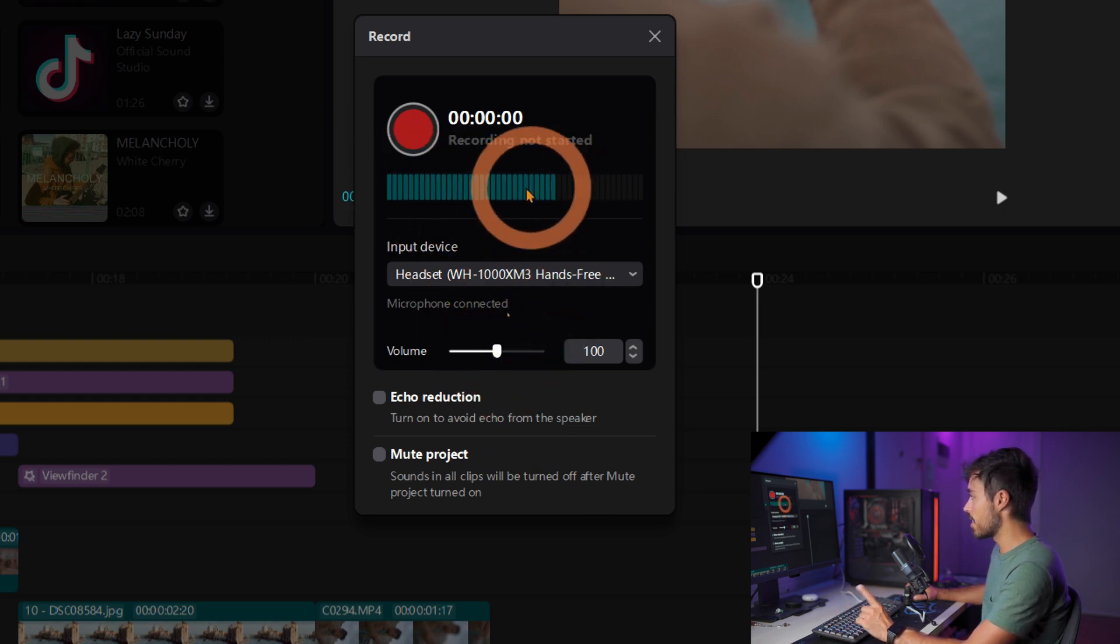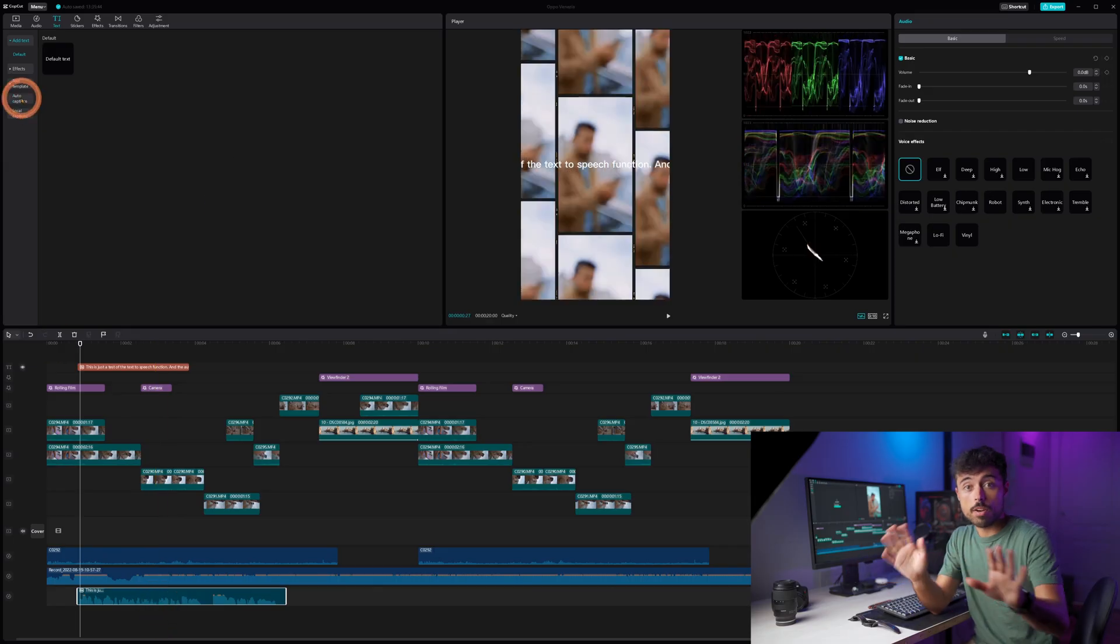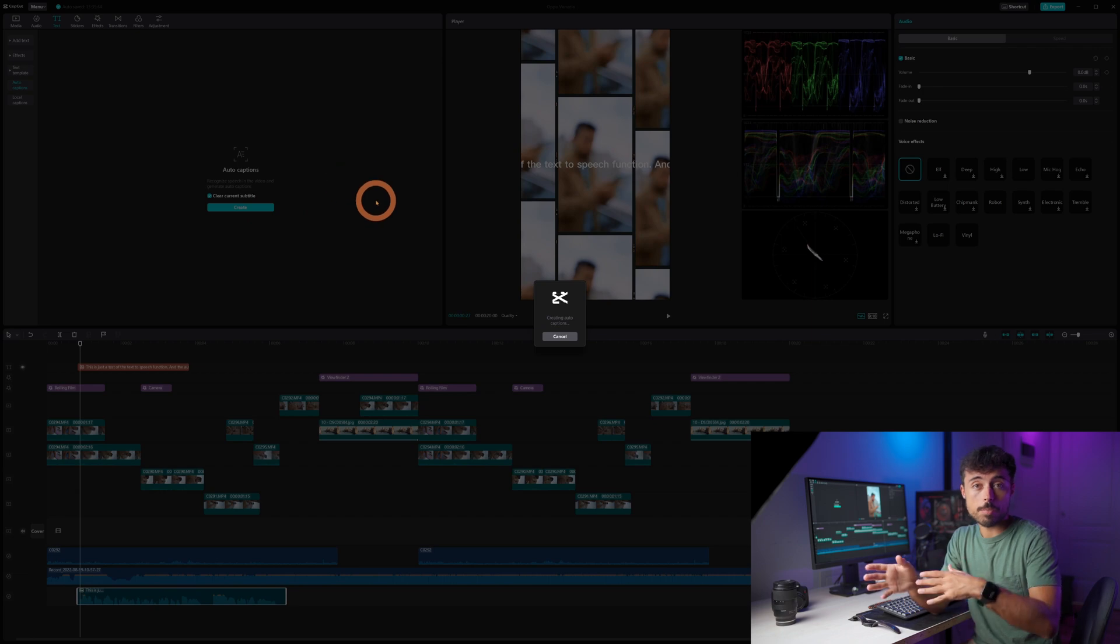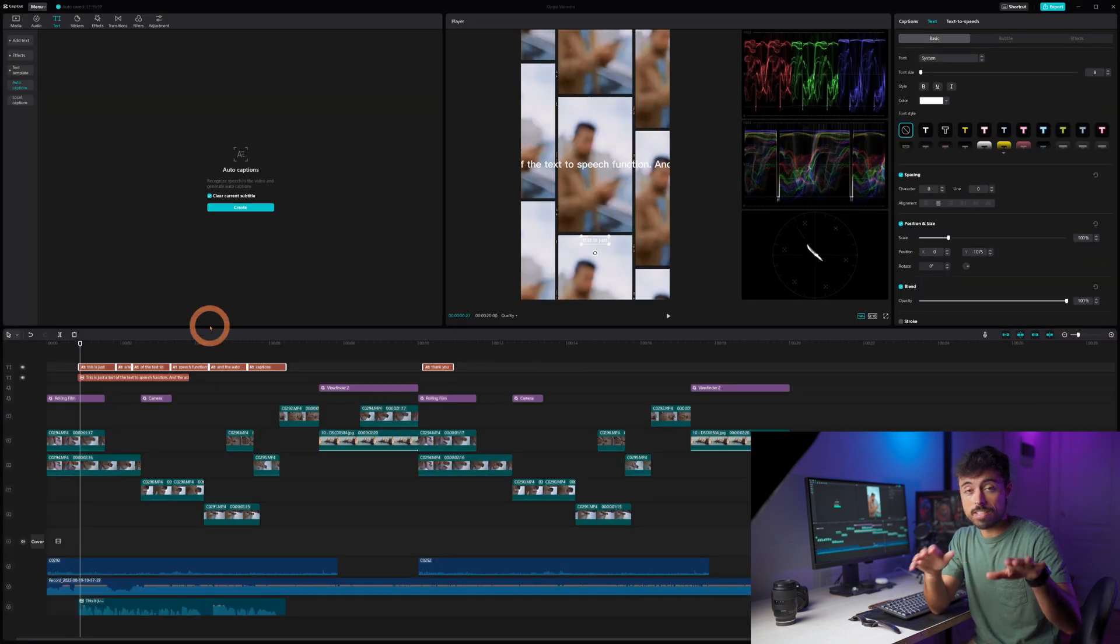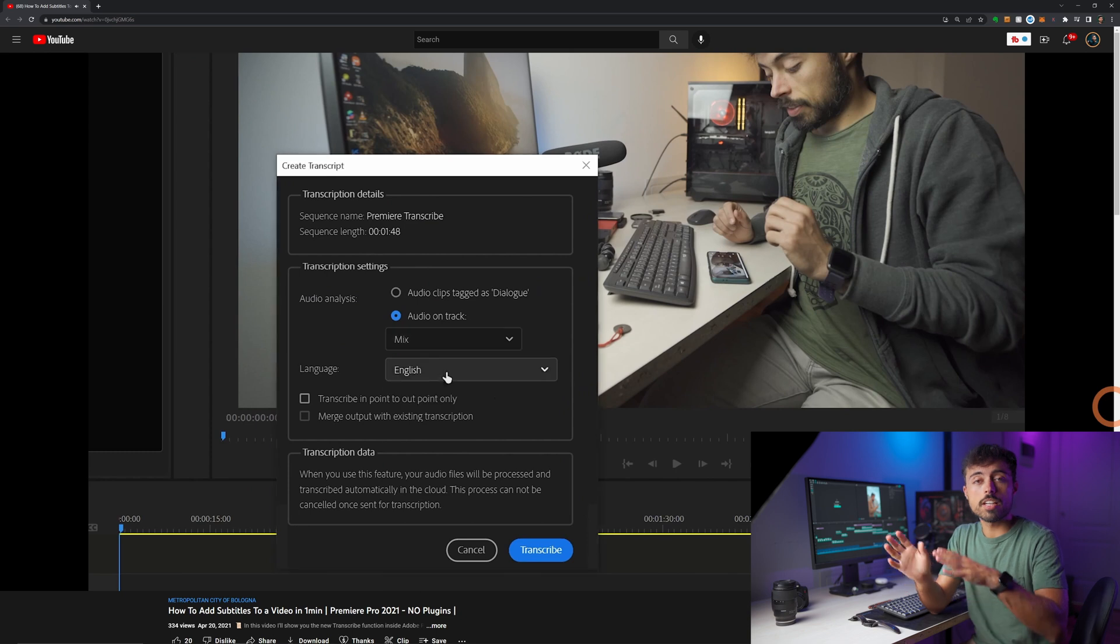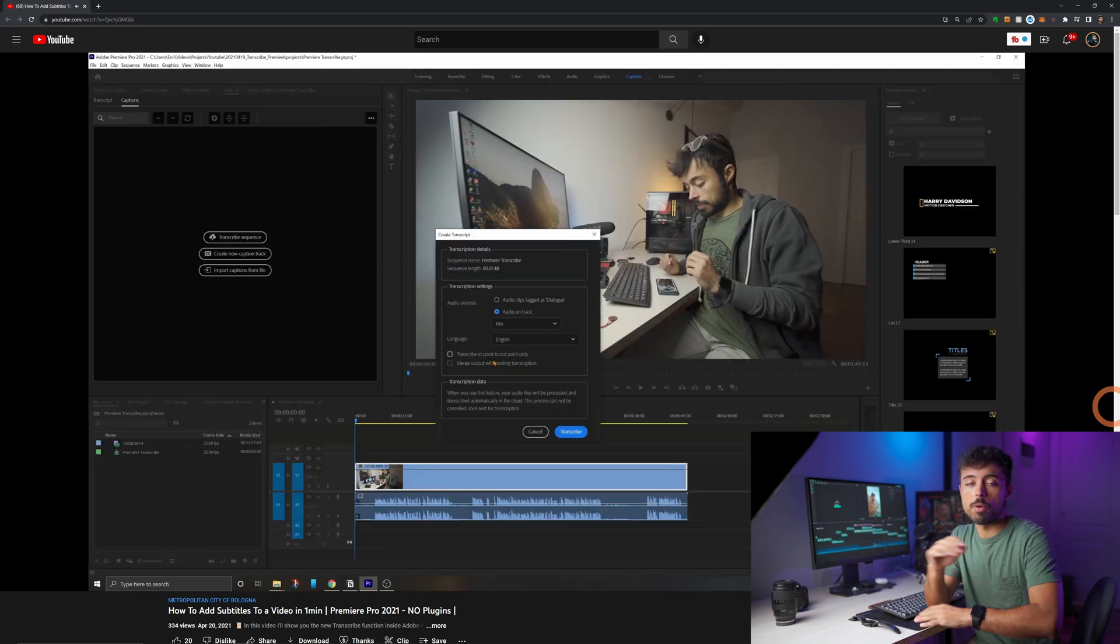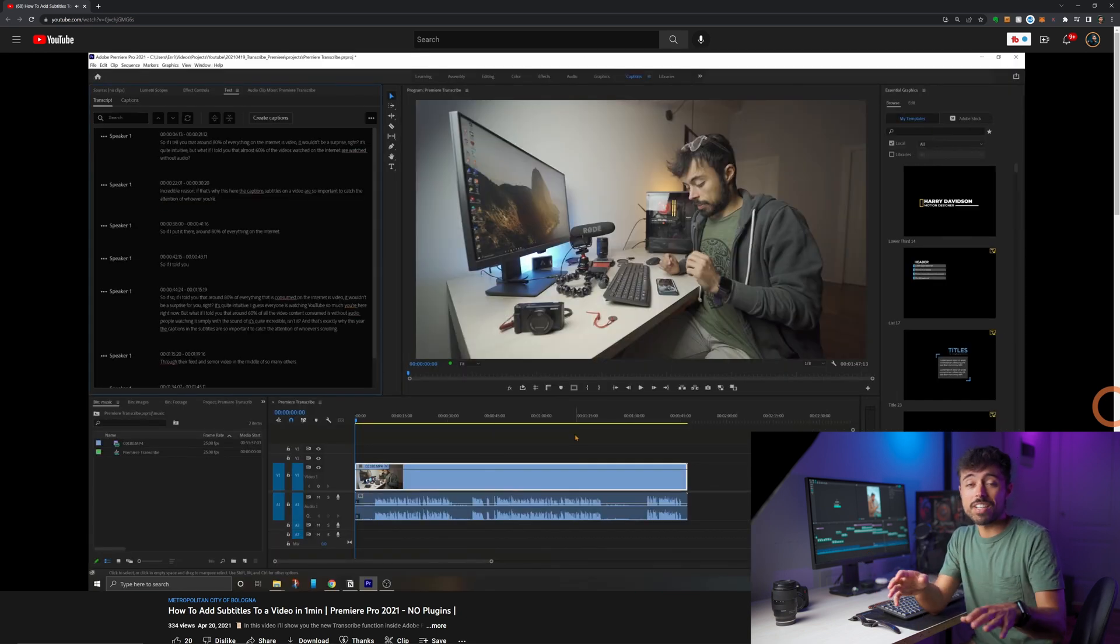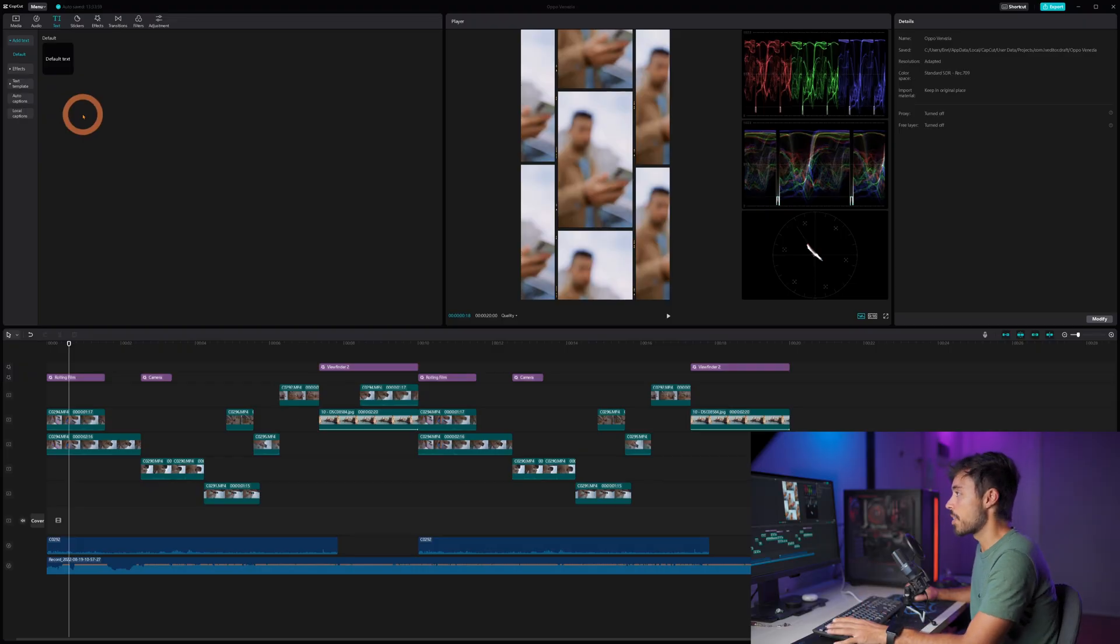Now clicking record opens up this box over here in which you can choose which microphone you're going to be using, the volume and you can already see that it's working over here. On the text type my favorite function is the auto caption, it transcribes directly from your video whatever you're saying into captions that you can customize as you want and it just makes everything so much simpler. Now Premiere has this function also and it also works pretty well but the customization process is very clunky.